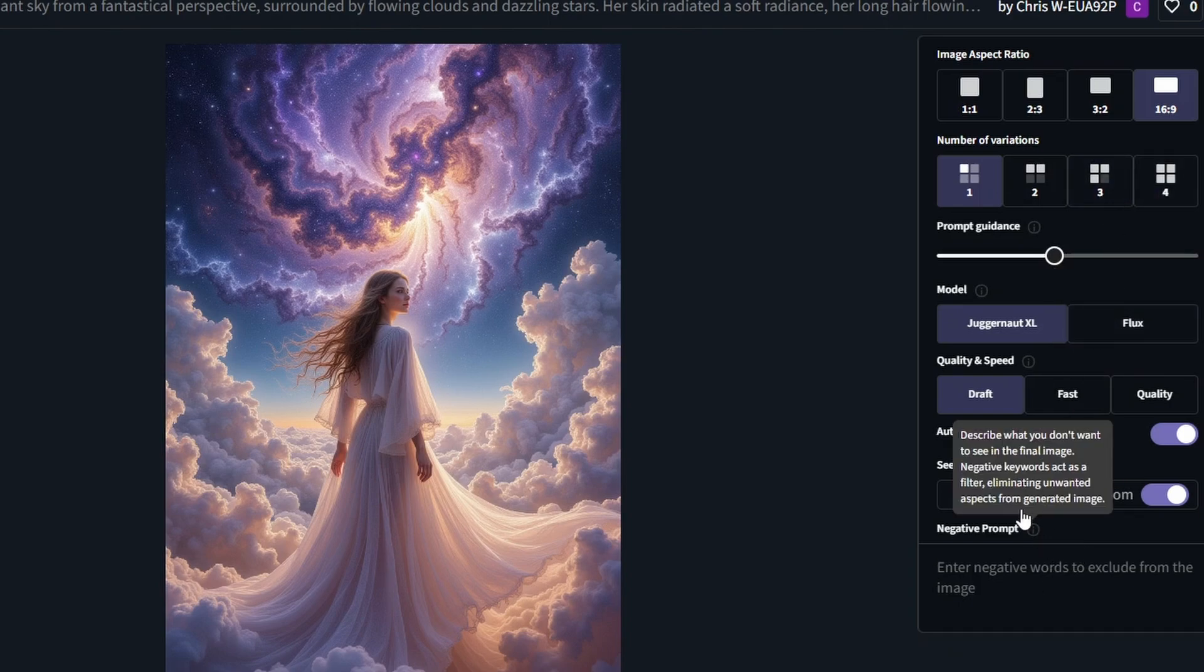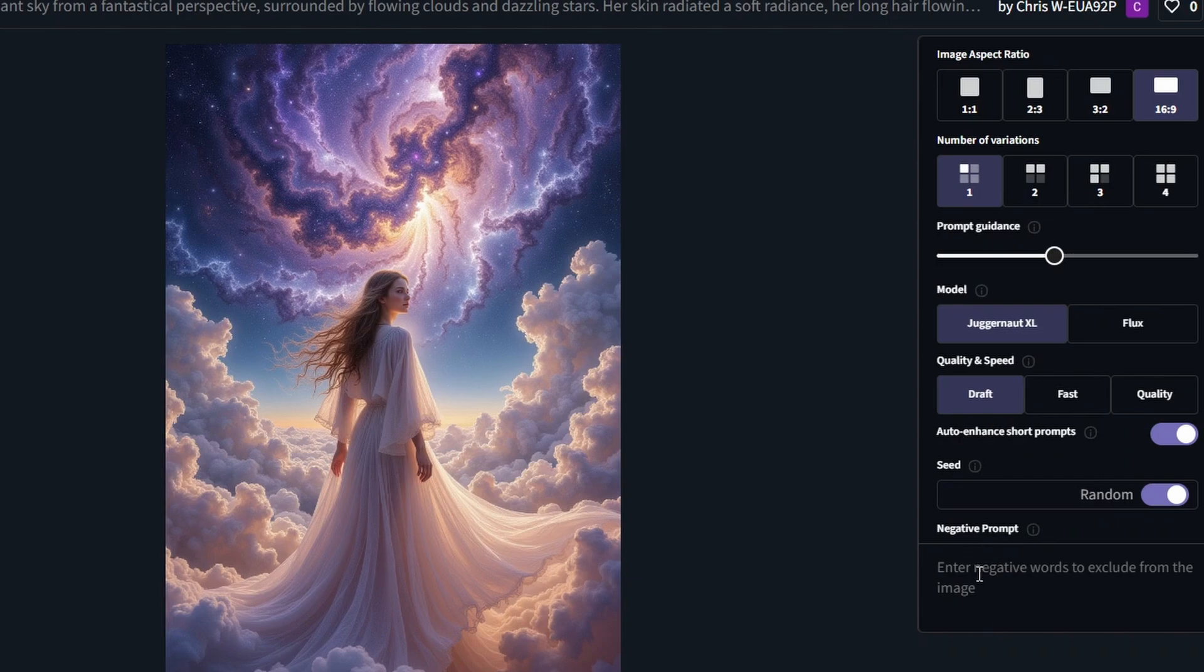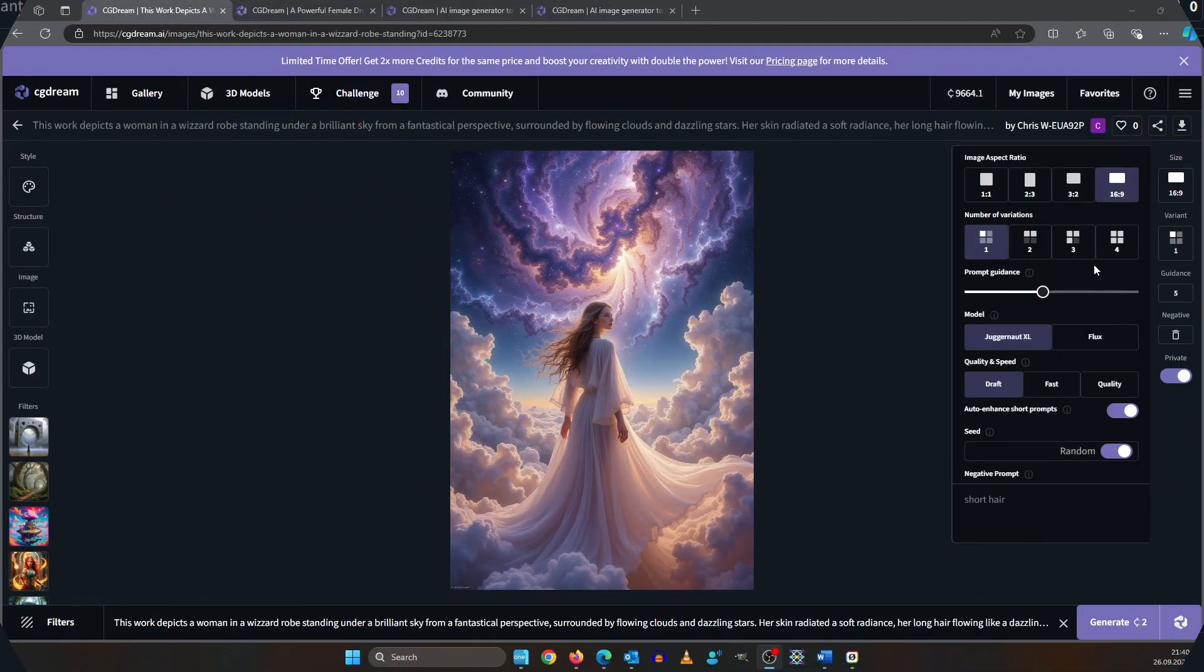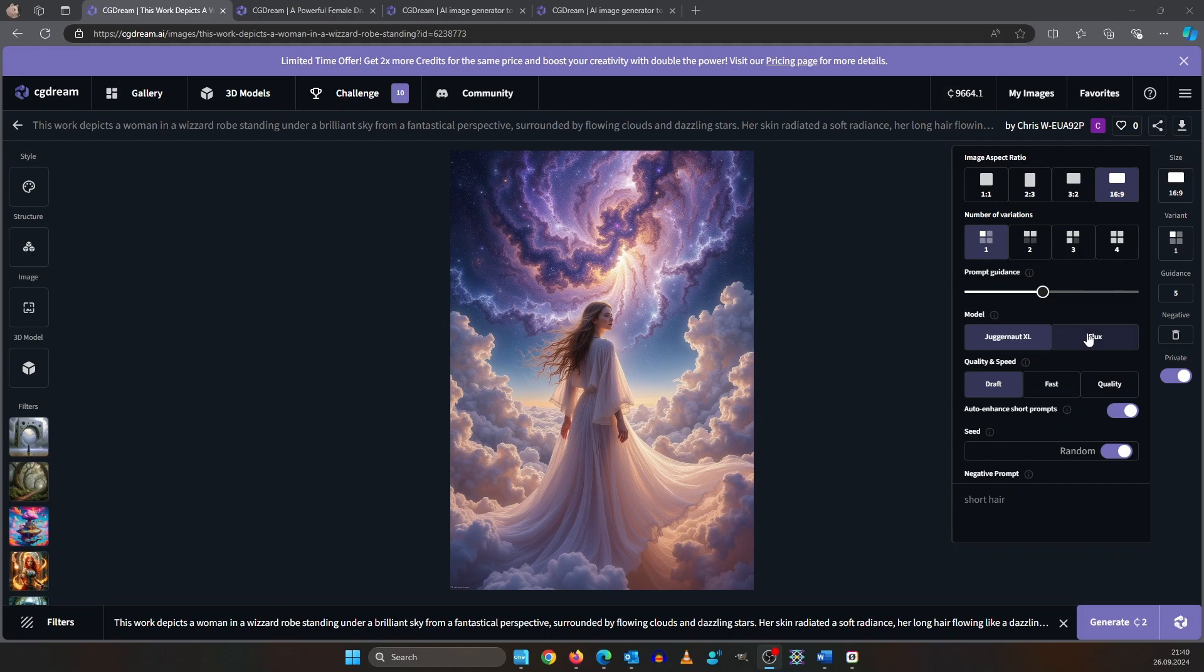Also Juggernaut XL is the model where you can type in a negative prompt. So you could type short hair for example if you want to avoid images like this. So we're going to switch it back to Flux for now.